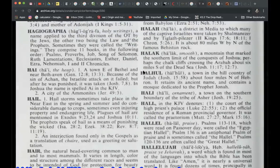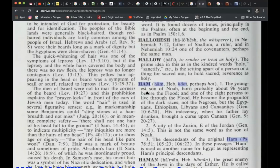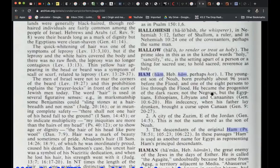We're on page 330, in the H's. I just wanted to start this video with this definition so you can get a feeling of where I'm taking this. It says Ham — the youngest son of Noah, born probably about 96 years before the flood, and one of the eight persons to live through the flood. He became the progenitor of the dark races, but not the Negroes. Again, very important.